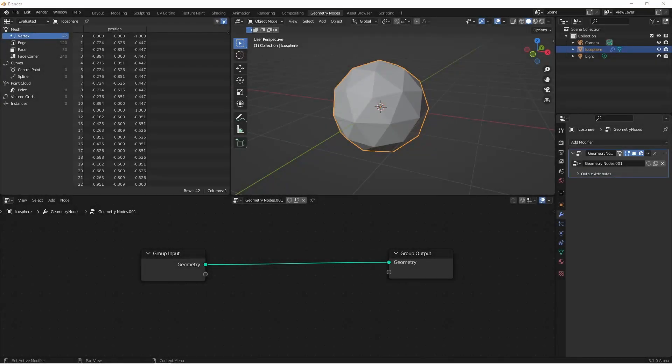Hey everybody, Johnny here. In this video, we're going to take a look at the different types of field inputs that are available to you in Blender 3.0 Beta.